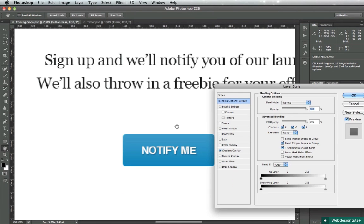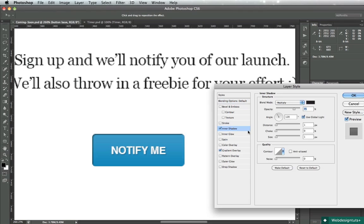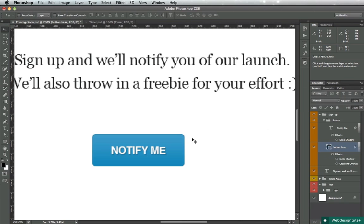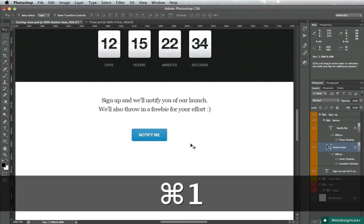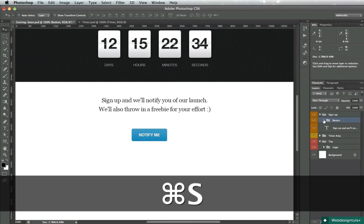Another thing - we need to add an inner shadow. Uncheck use global light, 90 degrees for the angle, distance will be 1, size 1, and I'll change the opacity to about 20% - just a very subtle shadow in there. That's our button.